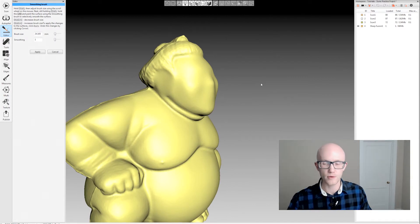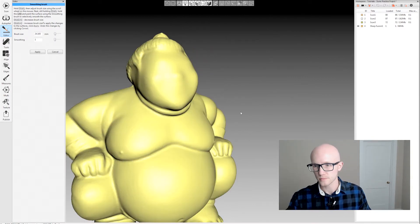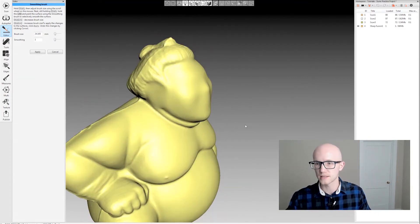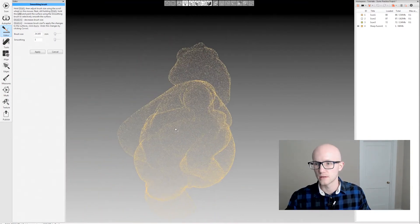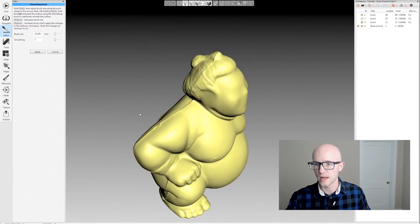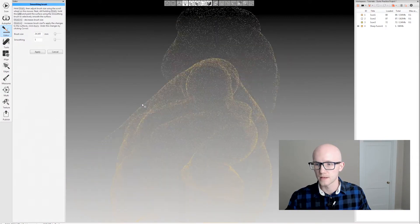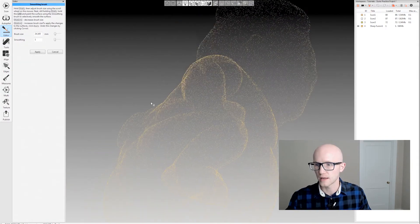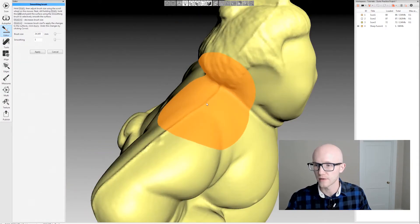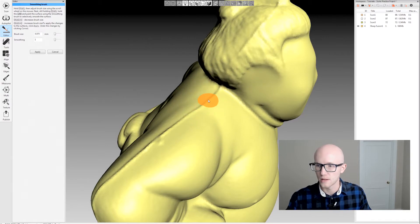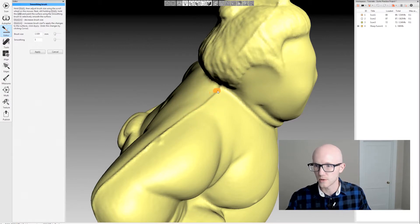So you need to be careful with that, but it is a nice tool to come in and edit specifically. This is a great example - this parting seam from the injection molding process.